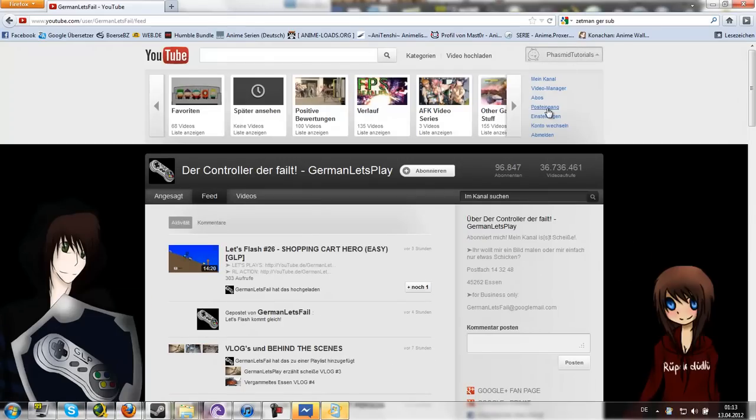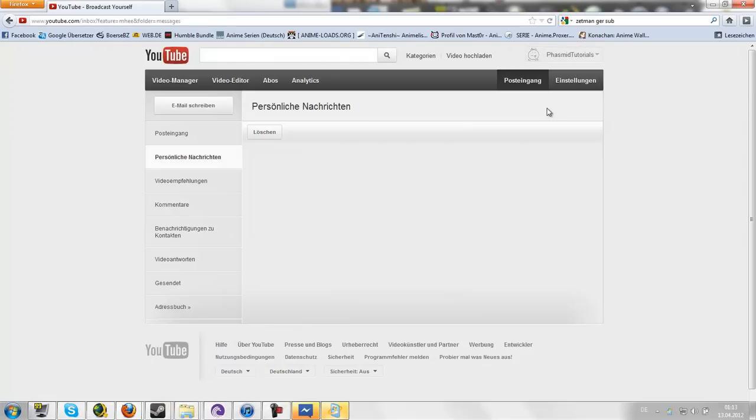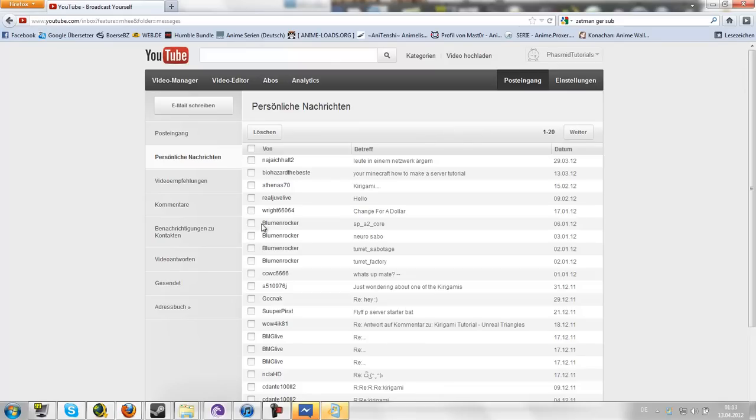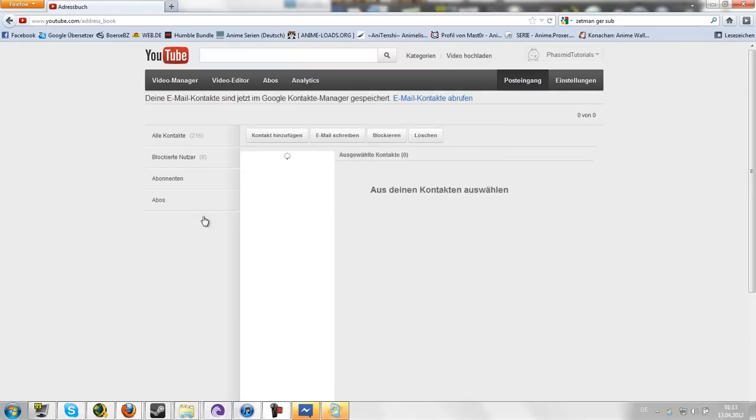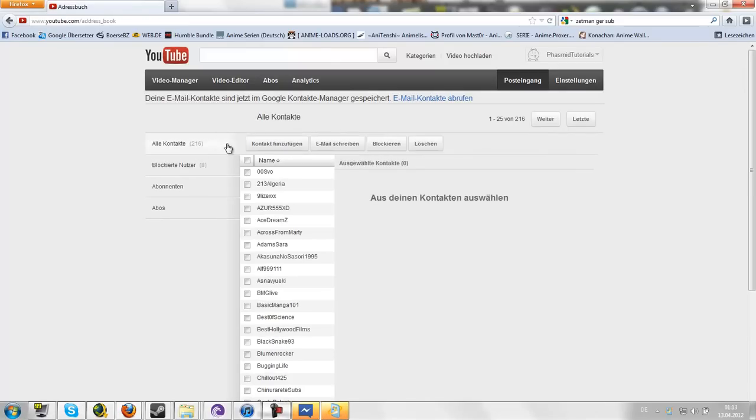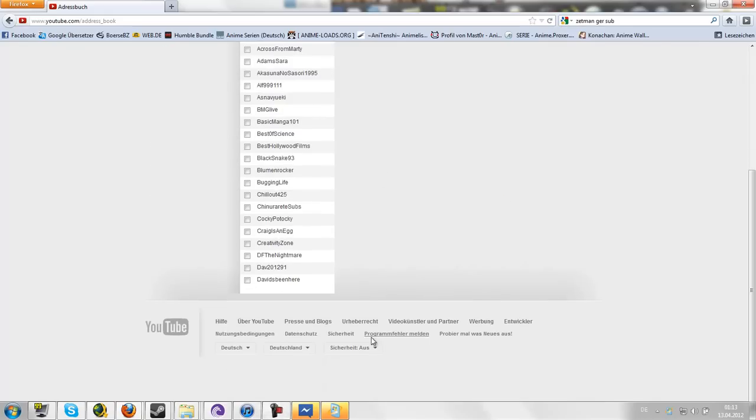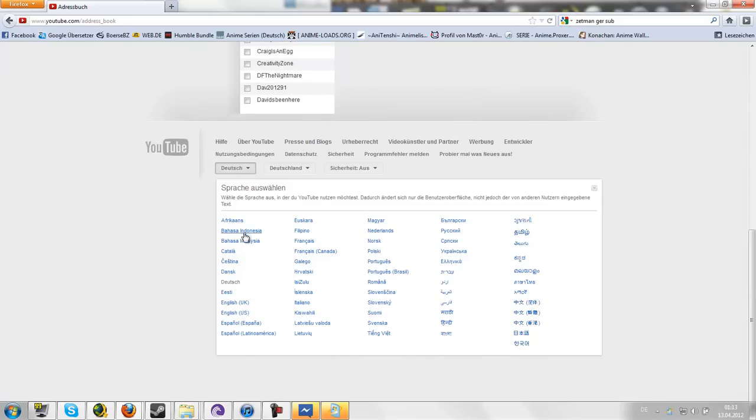And now you go to Inbox, address book thing. Sorry, it's in German. I don't know how to switch it to English. I want it in English, but it doesn't work anymore. Oh, there we go. It's working again.